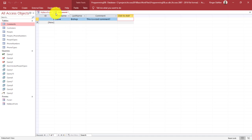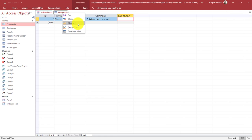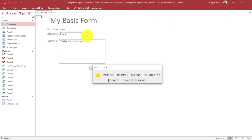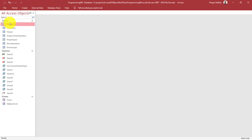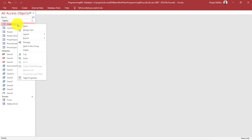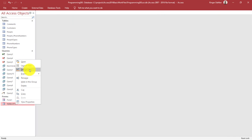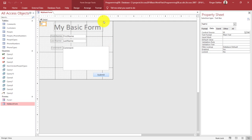That's just one gotcha you need to be aware of: any field on a table that is required — and that of course includes our primary key fields — must also be on our form. That is why we had to add the ID field to our basic form.